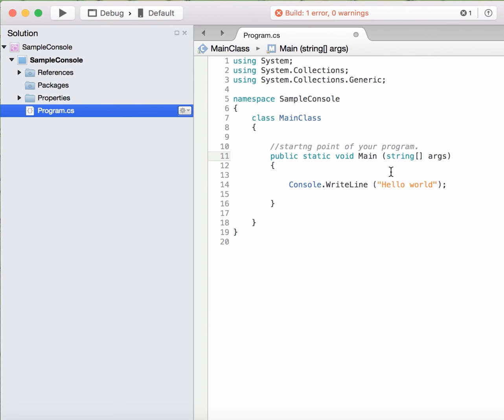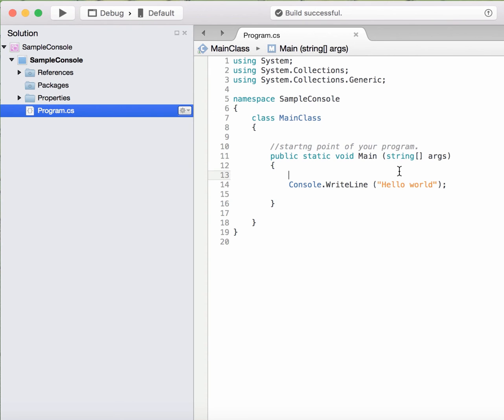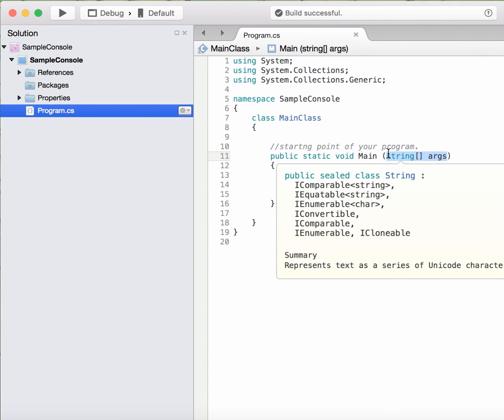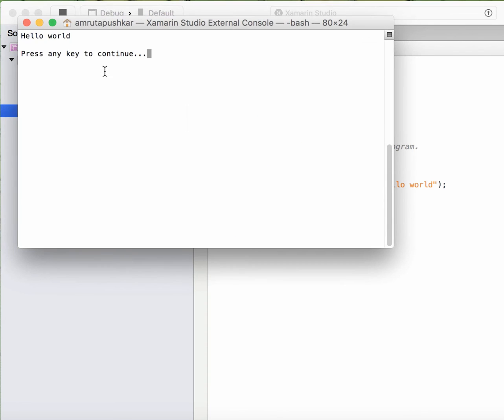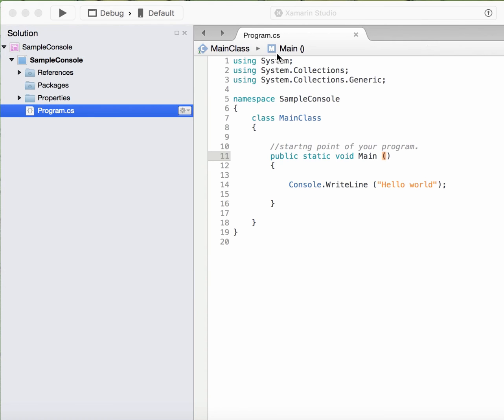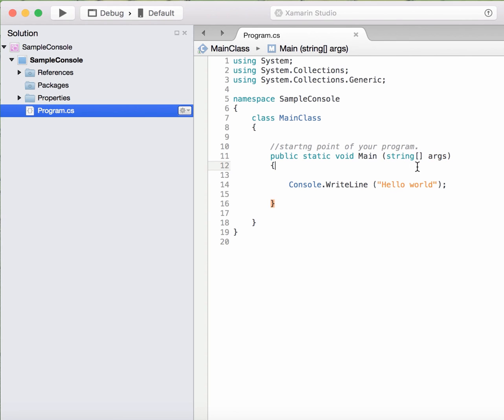Now what is this string array argument doing there? Suppose I delete this and again try to run this. Oh, it is running. It means that this string array of argument is something optional. So you may or may not choose to use it.